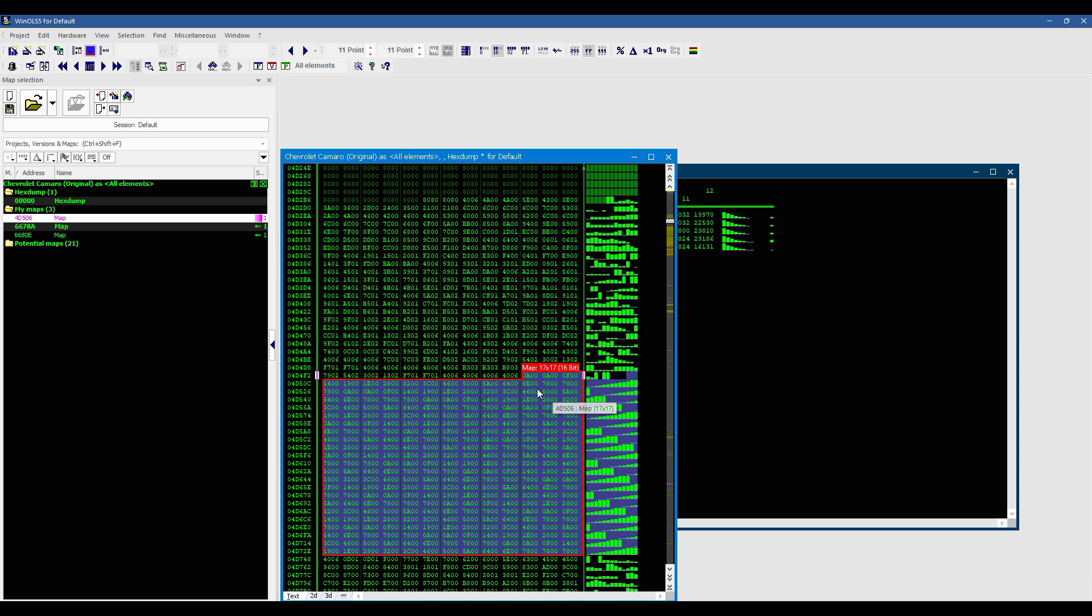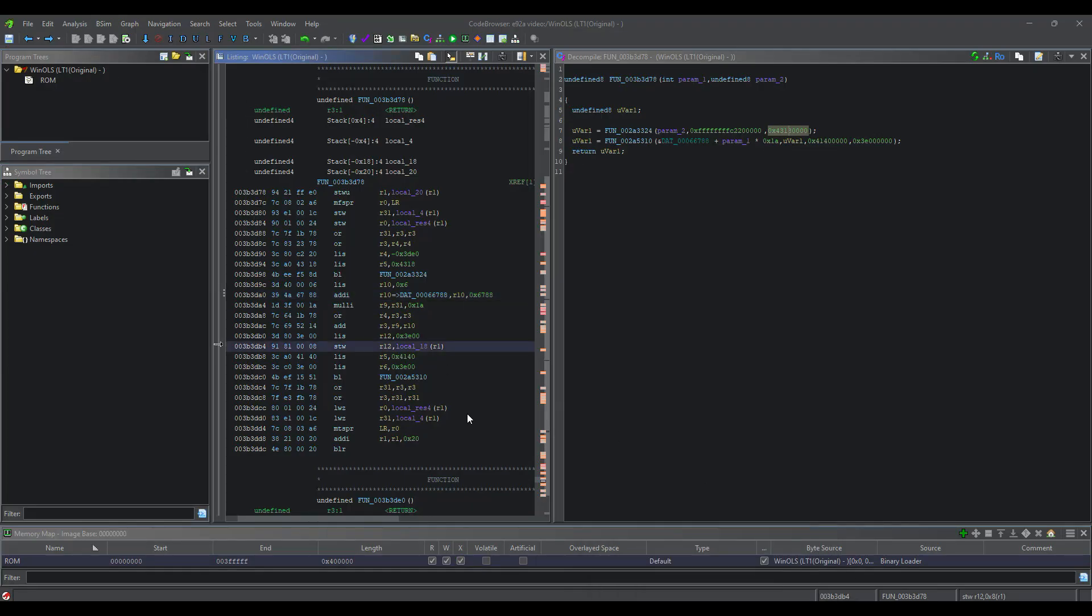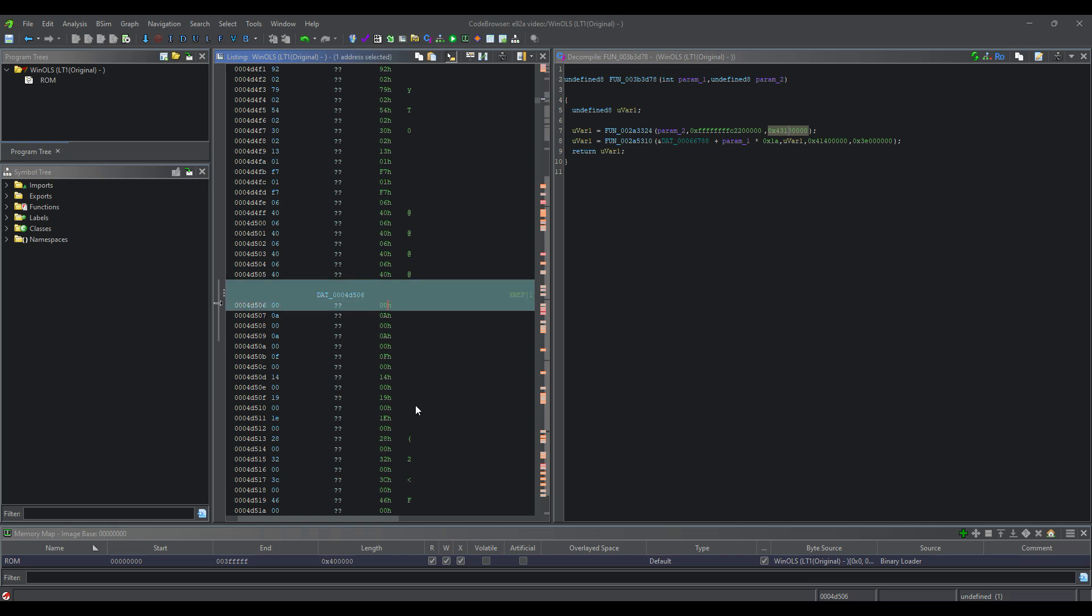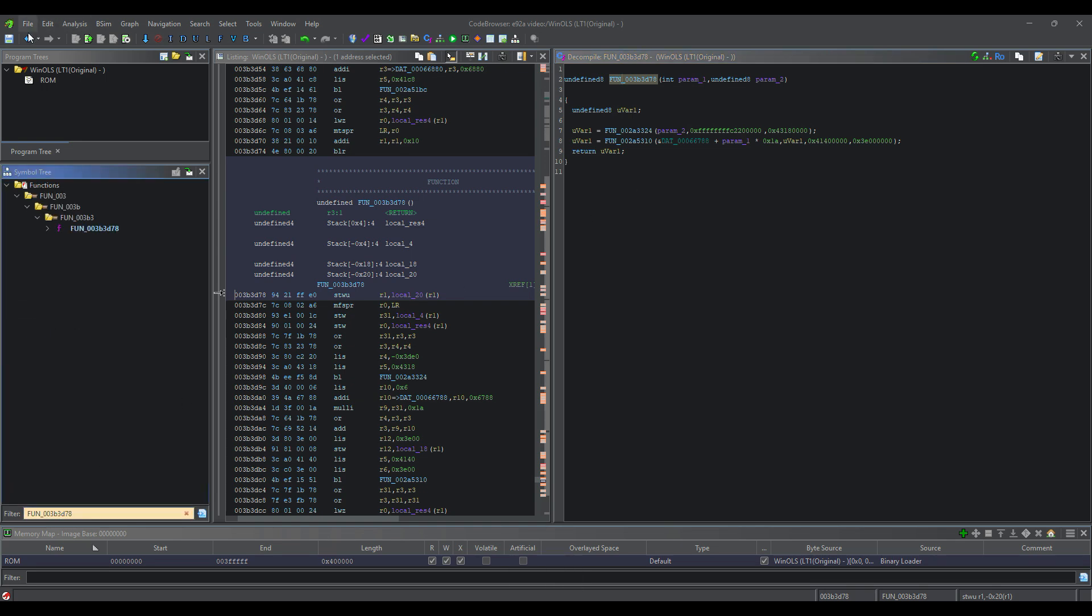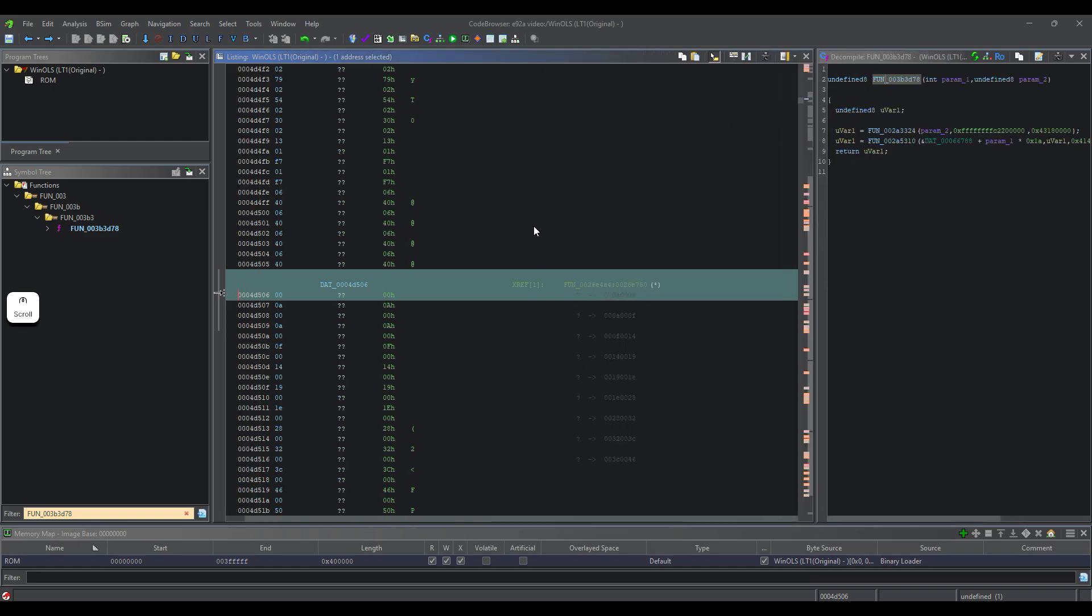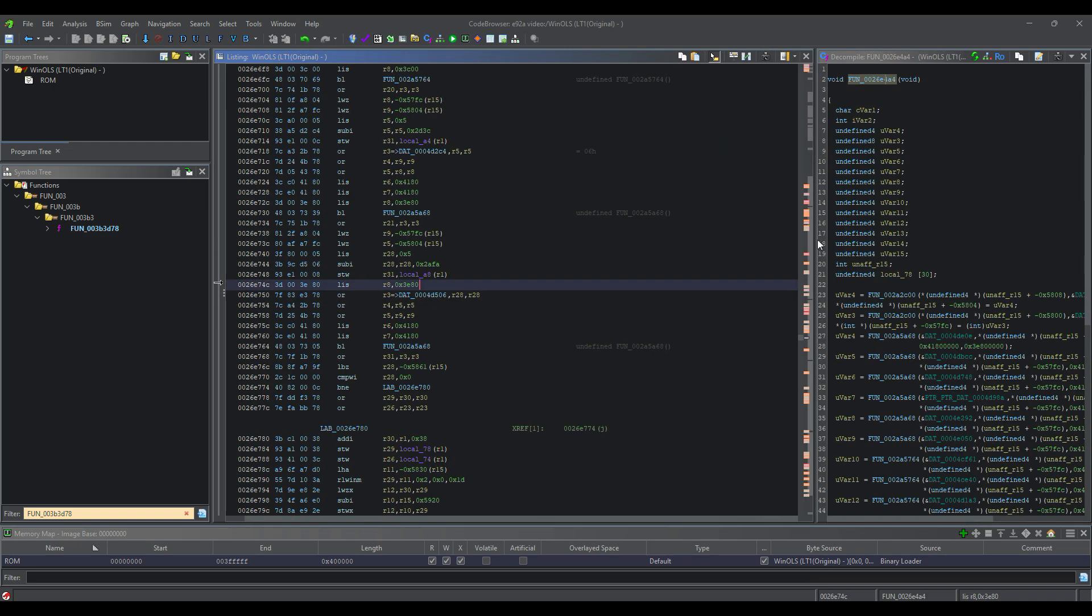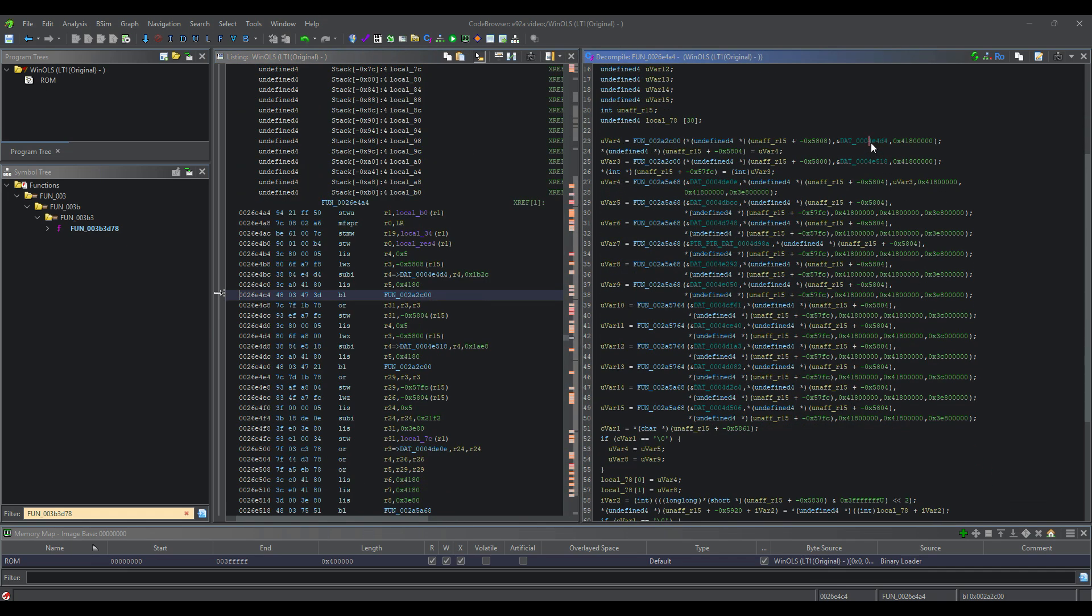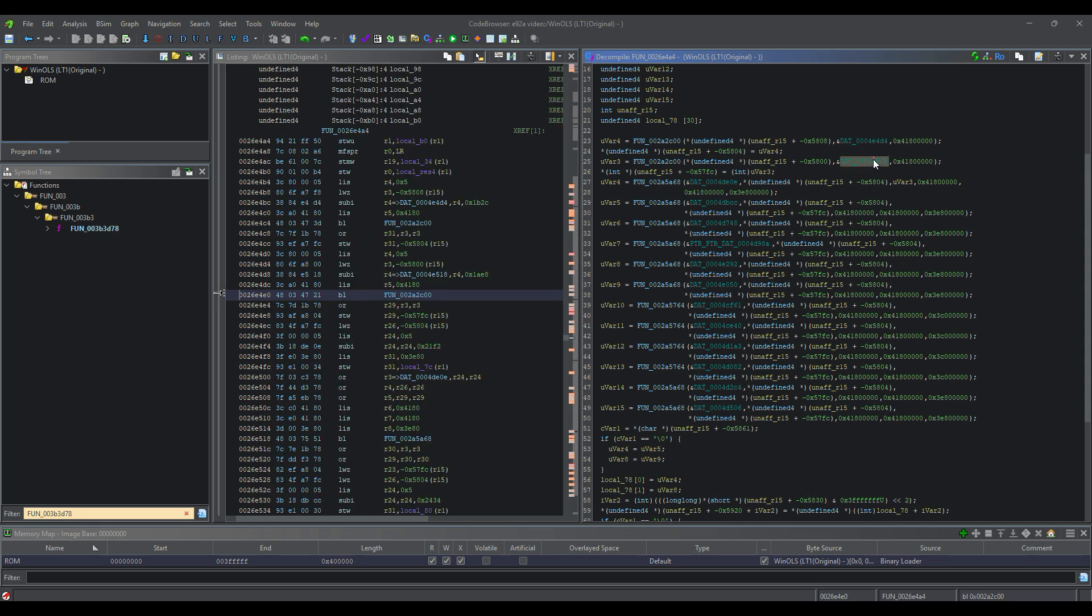So this one is different. We're going to copy that address right there, go into WinOLS, paste it. And now on this one, you'll notice that we have an xref right to the very beginning of the map. We're going to copy that and throw it in here so we can get back to it easily. And this is something more significant that I was wanting to show you guys.